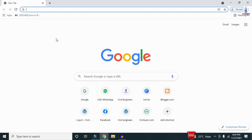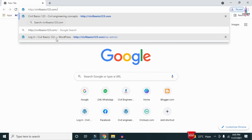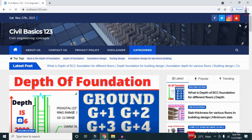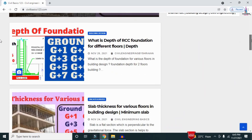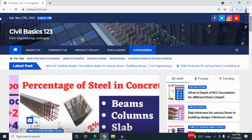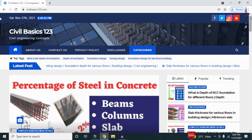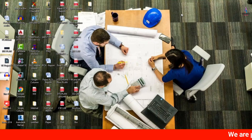For more information related to civil engineering concepts and updates, please visit my website civilbasics123.com. Type civilbasics123.com in Google so that my website will open, which consists of all detailed concepts related to civil engineering topics. Please follow my website civilbasics123.com.